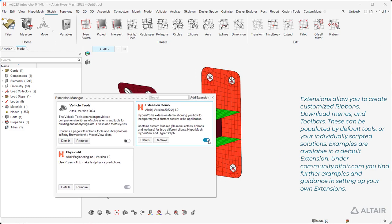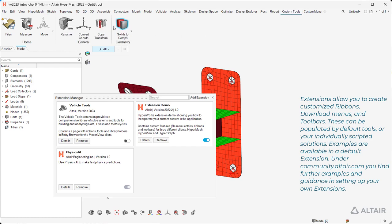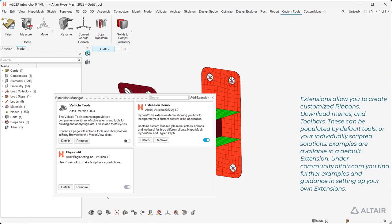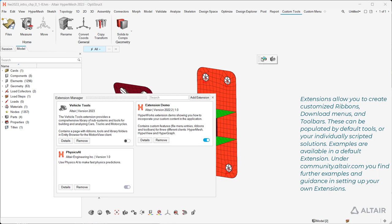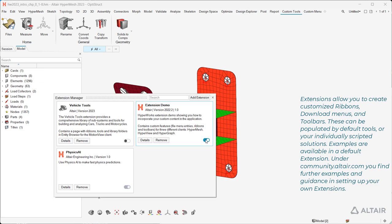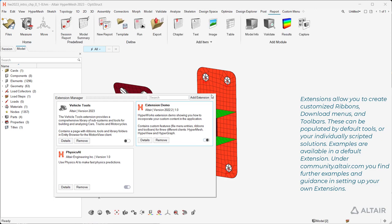These can be populated by default tools or your individually scripted solutions. Examples are available in a default extension. Under community.altire.com you find further examples and guidance in setting up your own extensions.